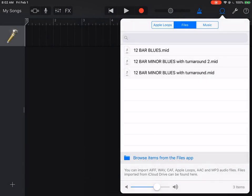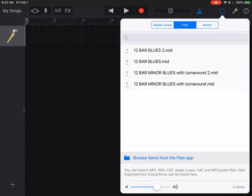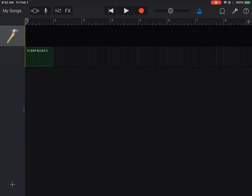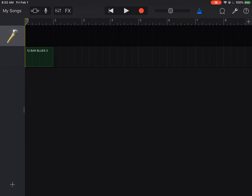Select 12 Bar Blues.mid. Then I'm going to bring it over and drag it in, putting it right at the playhead at the beginning. It will import the file and include the initial click track.